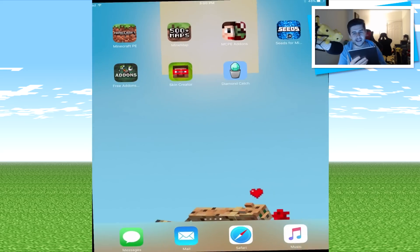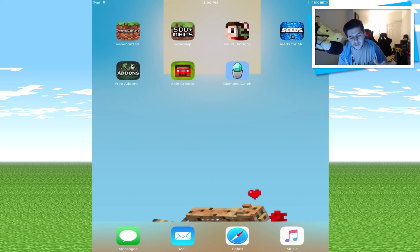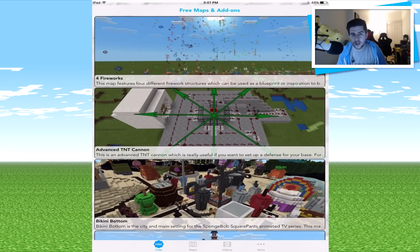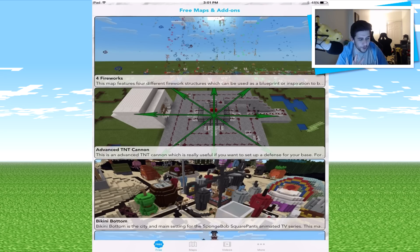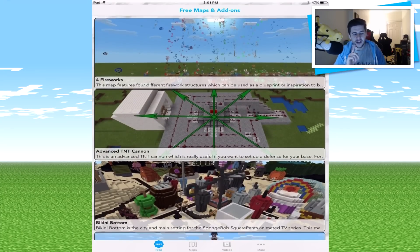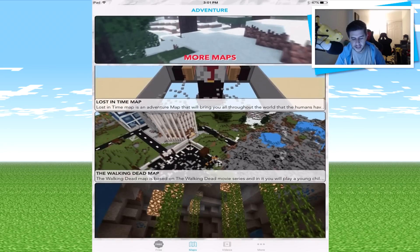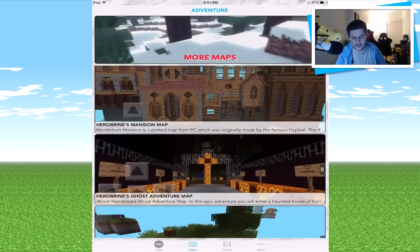The first app I'm sharing with you in today's video is going to be Mind Map — 500 plus maps. This app specifically uses the new way to install maps as an app. There's things such as firework displays, advanced TNT cannons, Bikini Bottom, and so much more. I believe there is a premium version of this app as well, but there are literally tons and tons of maps that you guys can explore.